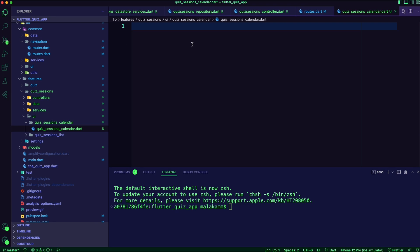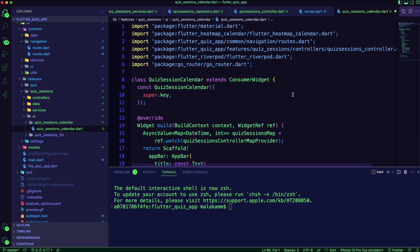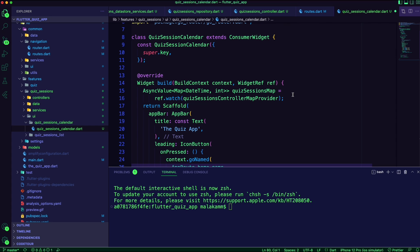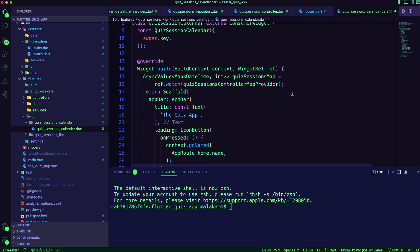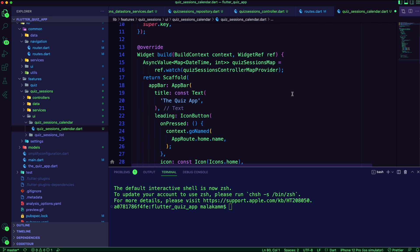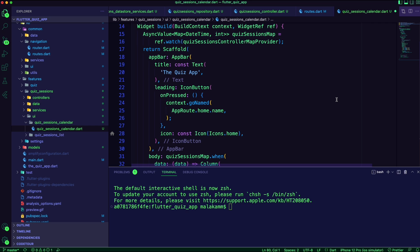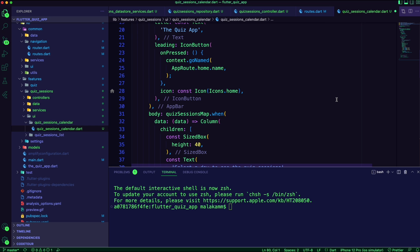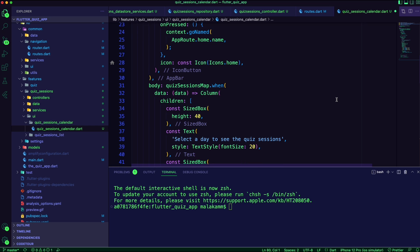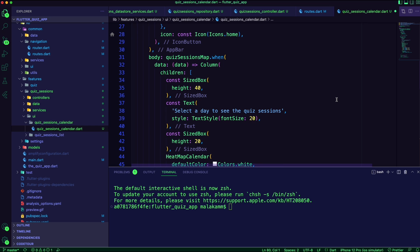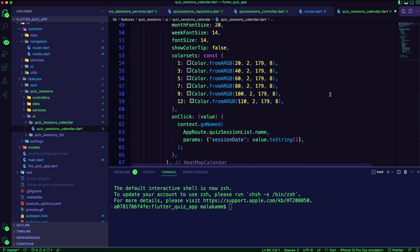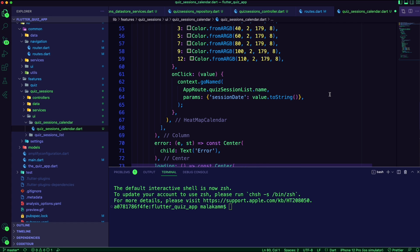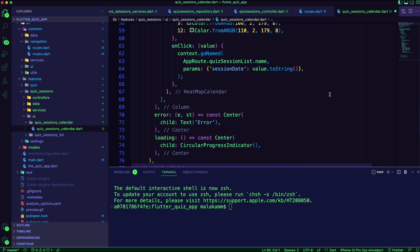For the heatmap calendar, I am using a future provider on the quiz_sessions_controller to get a dataset of sessions count per date. I used a green color with different opacity to highlight on the calendar the number of sessions in a day.